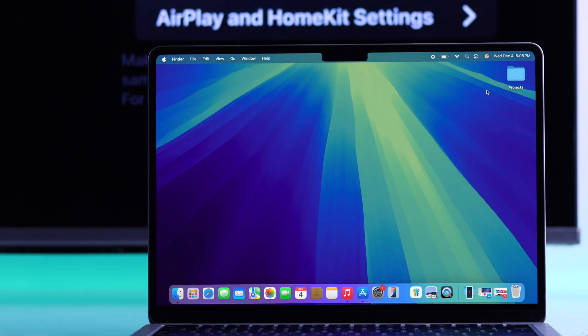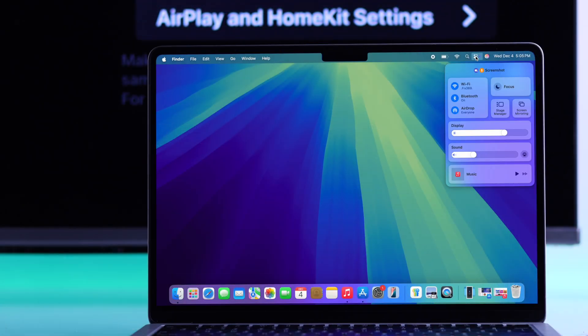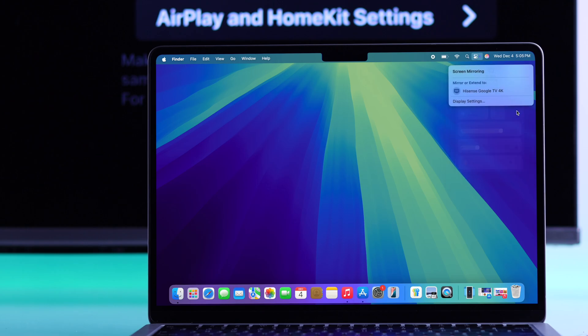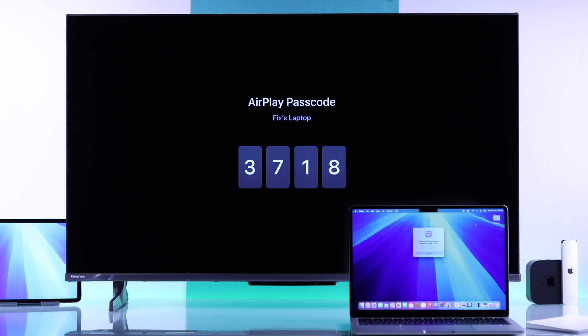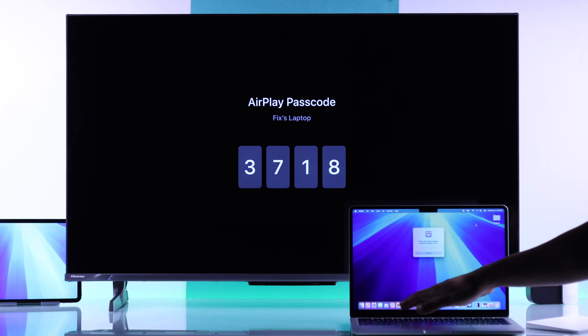So just open the control panel on your Mac device, open screen mirroring, and your Hisense TV should appear here. Just click on it and enter the pin that you see on your TV screen.